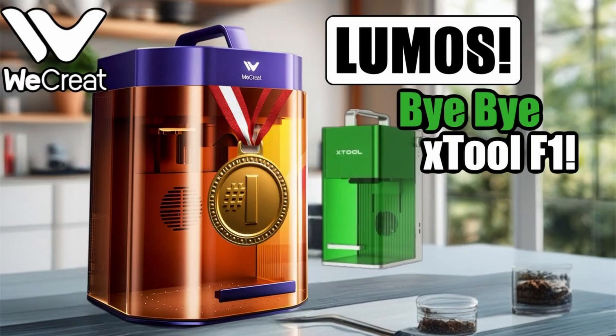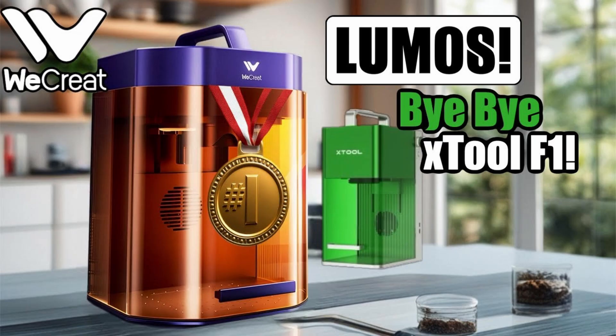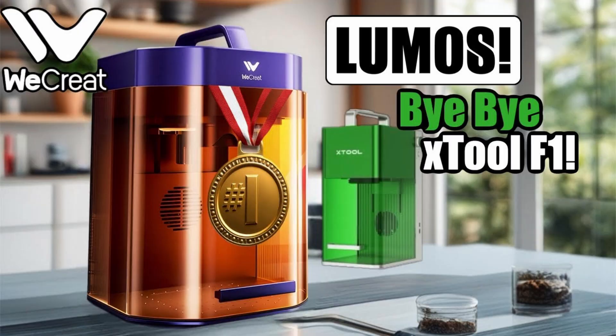The internet just went bonkers when I released this video saying the WeCreate Lumos, bye-bye XTool F1. Well, that's because F1 was released in May of 2023. Yeah, and they went bonkers. How dare you! The internet could be such a comical place, especially in the comment sections of a YouTube video.